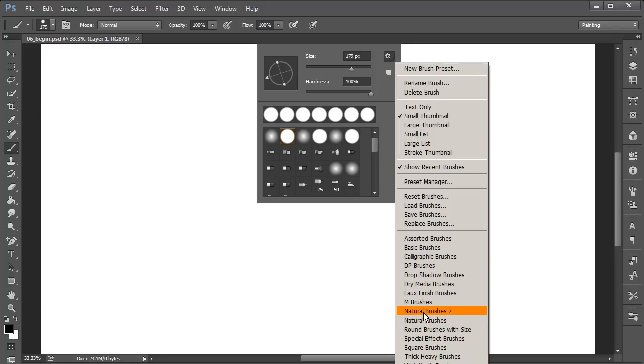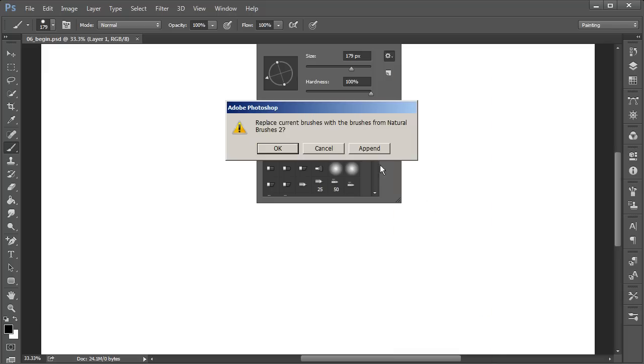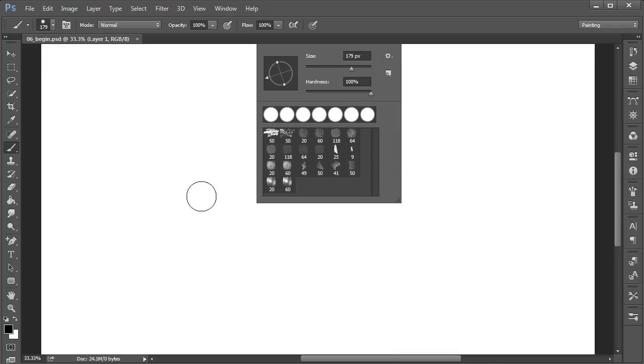What we're going to do this time is choose another default set here in Photoshop: Natural Brushes 2. Just click on the gear, and on this flyout menu about a third of the way from the bottom you should see Natural Brushes 2. Go ahead and click on that and click OK.